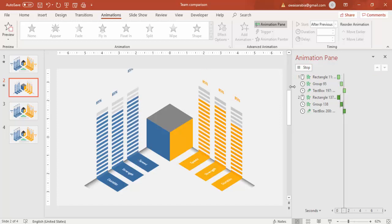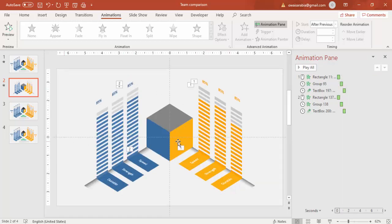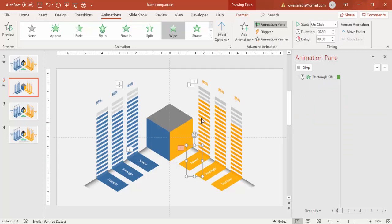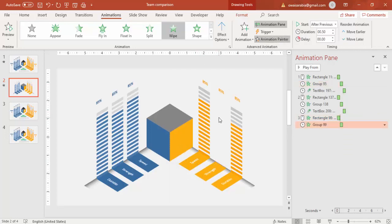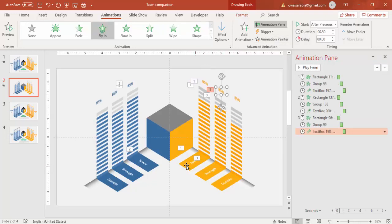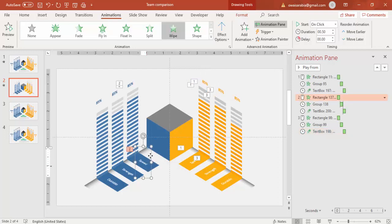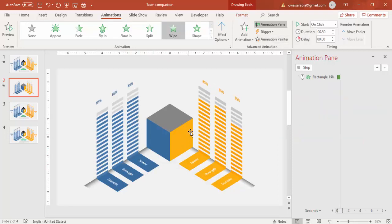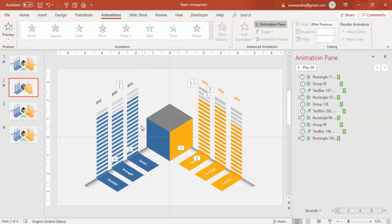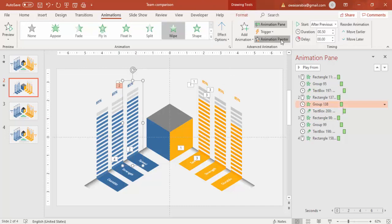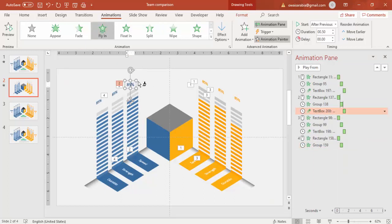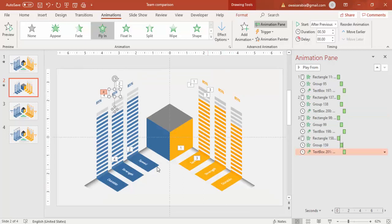The first side comes in, then the other side follows — team A and team B. Using Animation Painter, select and apply to the remaining objects, doing one element on one side and the corresponding one on the other. Do this for the percentage as well. Continue applying the animations for all the other objects in the same way.